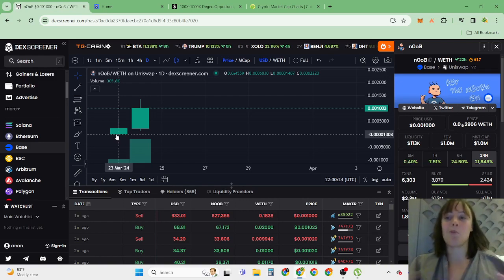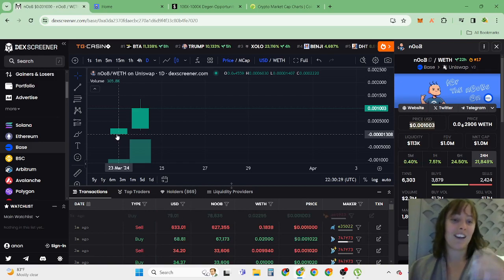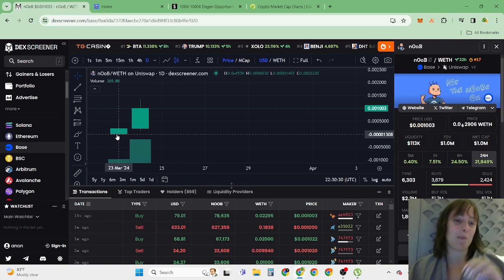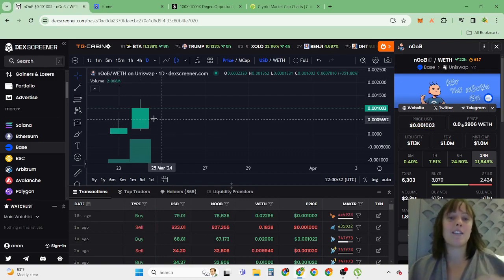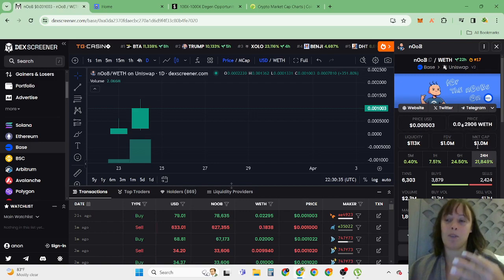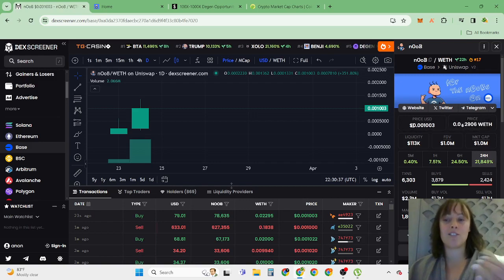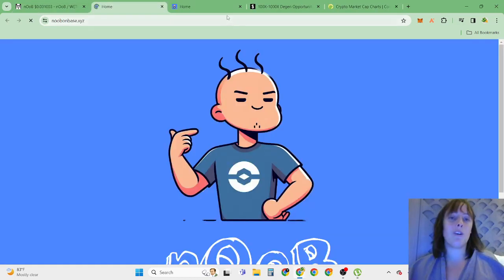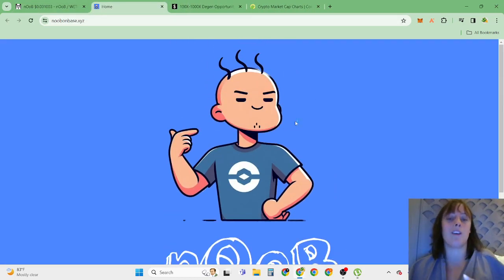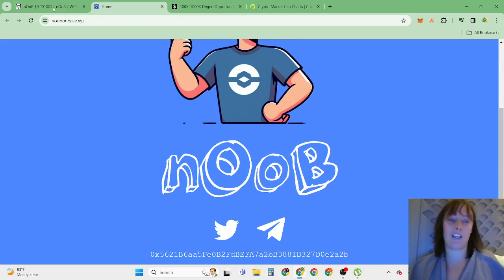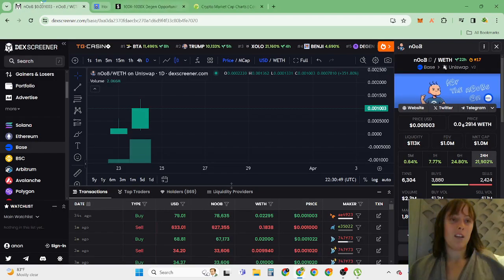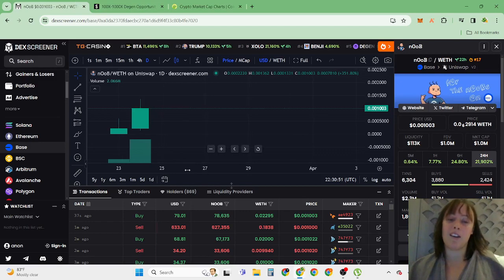I just discovered something super interesting but at the same time risky, which is called Noob cryptocurrency on Base. This just came out yesterday so it hasn't pumped up much. Market cap is 1 million, price is 0.00010. When you go to the website there is nothing much here other than a logo and contract address.